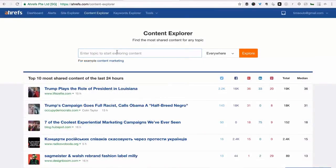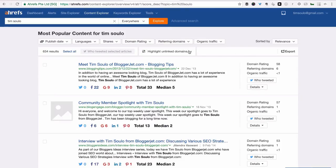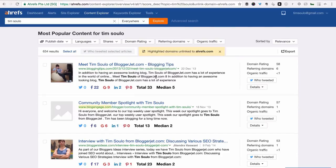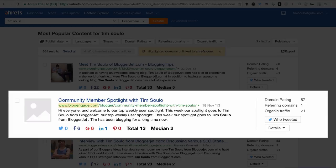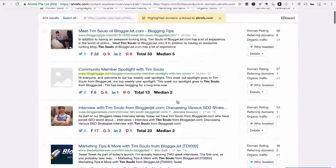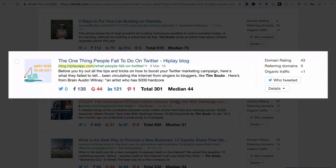Here's another cool use case. I can search for my own name in Content Explorer and then again use this new feature to highlight websites that mentioned me but didn't link to ahrefs' website. As you can tell from the amount of highlights, there are quite a few. And since I'm already in some kind of relationship with these sites, it shouldn't be a big problem to secure a link from them.